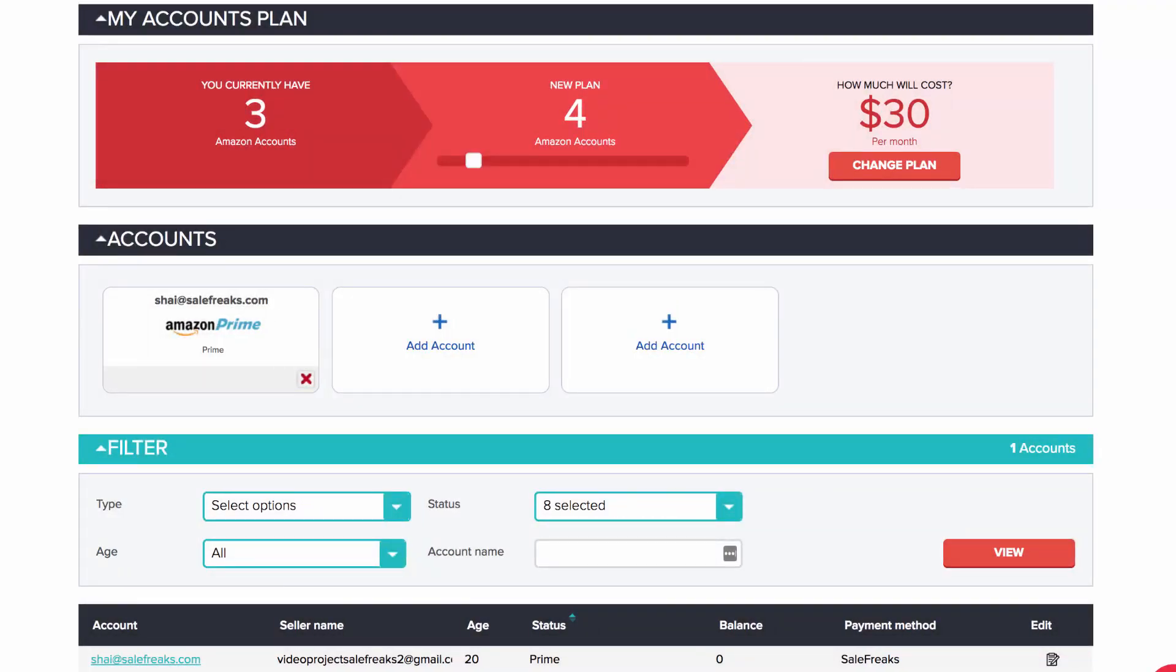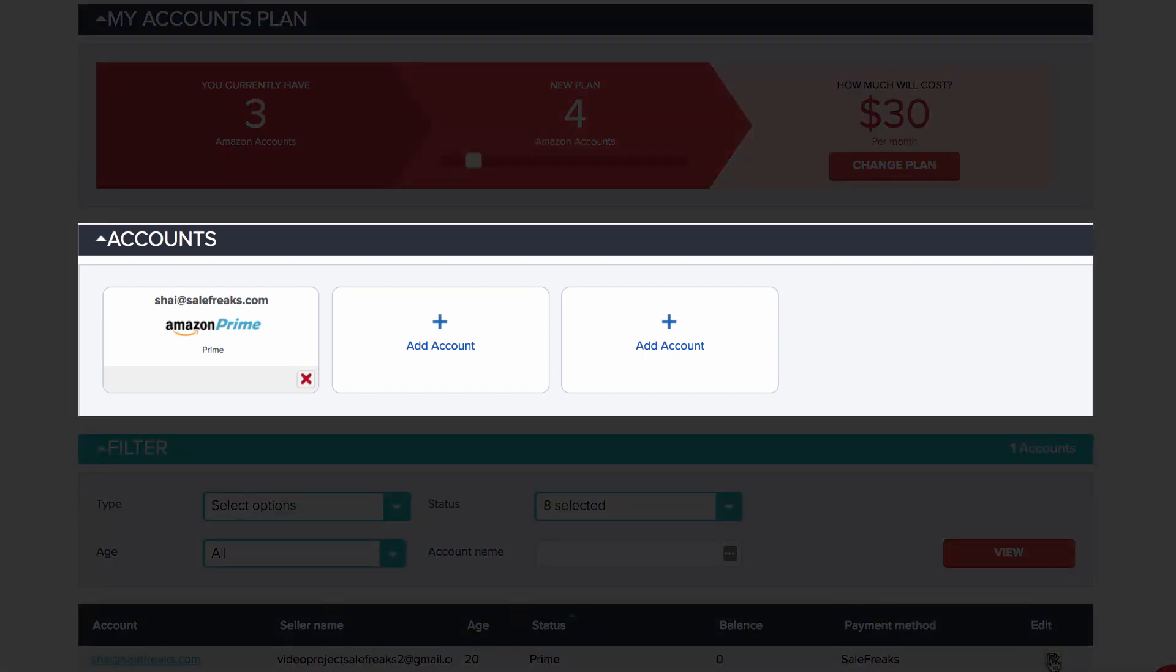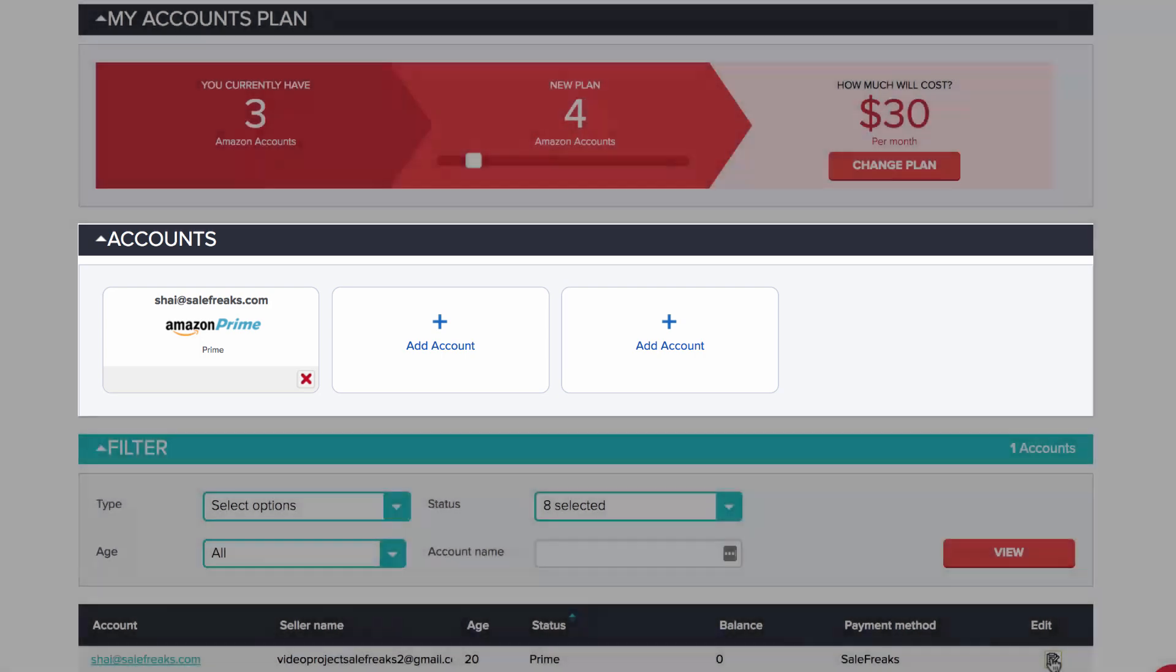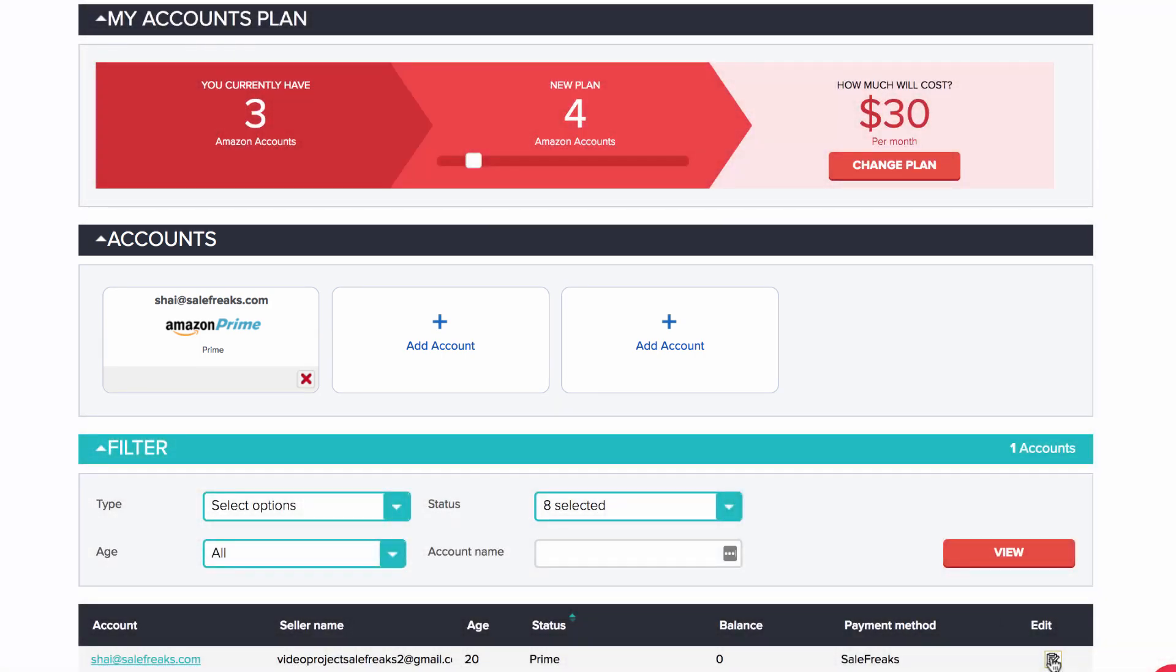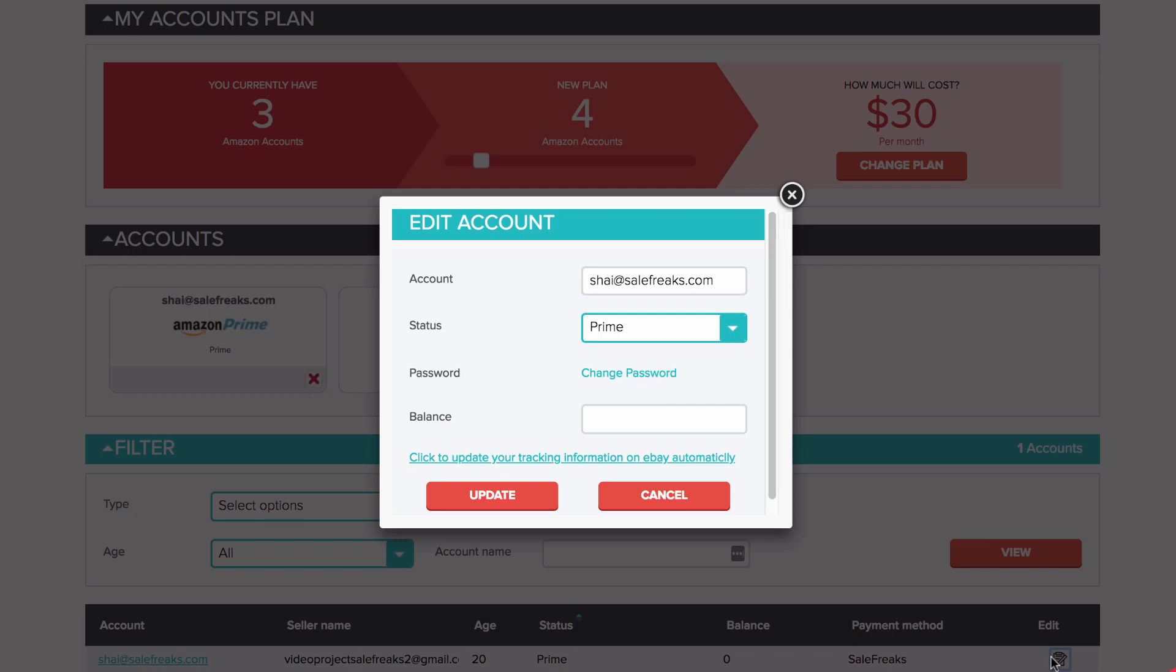If you are subscribed to a non-auto order plan, you can also get the tracking updated automatically, but you must first add your Amazon account under My Account, approve the SaleFreaks application to access your Gmail account in My Accounts, click Edit, and then click on the link.